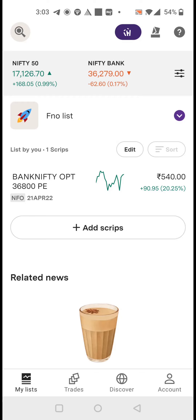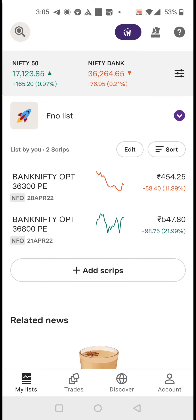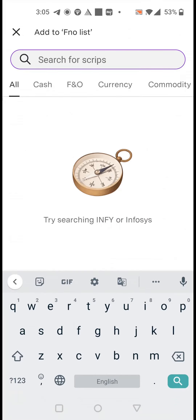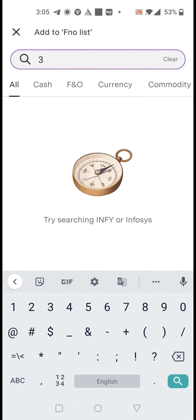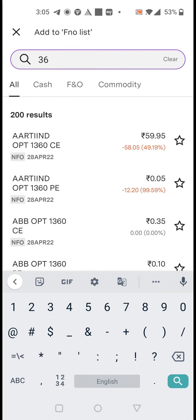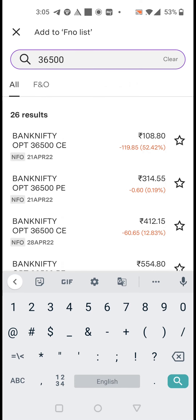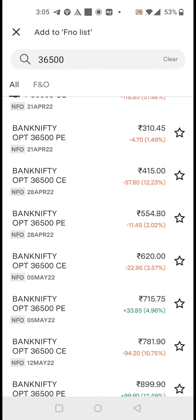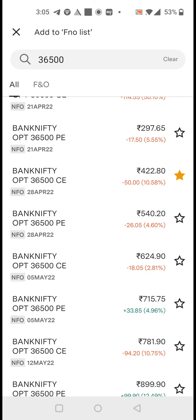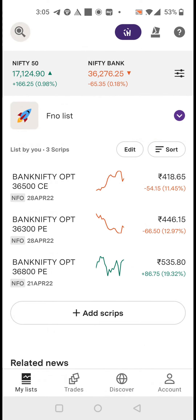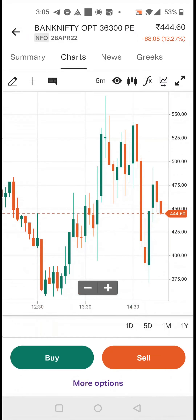This is the Upstox new app. You can see this is the home page. You create an FNO list where you just add a script. We are selecting Bank Nifty 36,500, and you can just select that — 36,500 call selected.